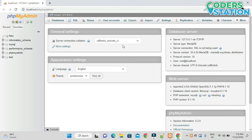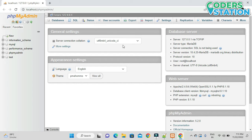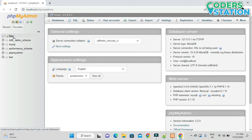In phpMyAdmin we can create a new database and in that database we will be creating tables. To create a database we have two options: first, clicking on the New option provided on the left, and second, clicking on the Databases option in the top navigation bar.